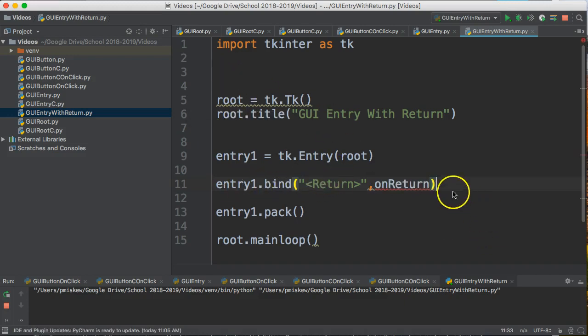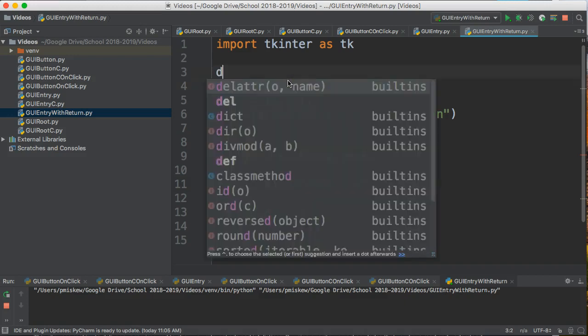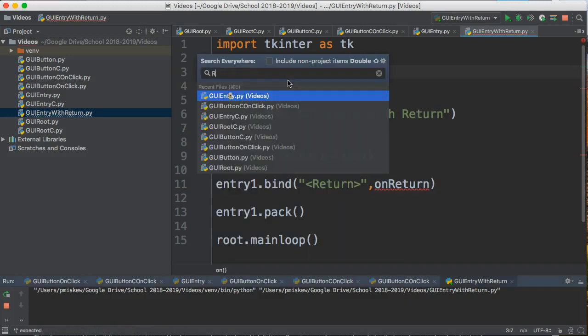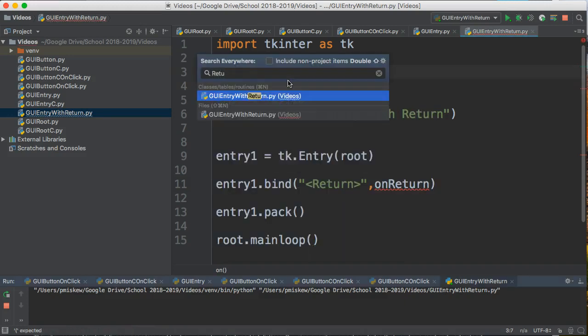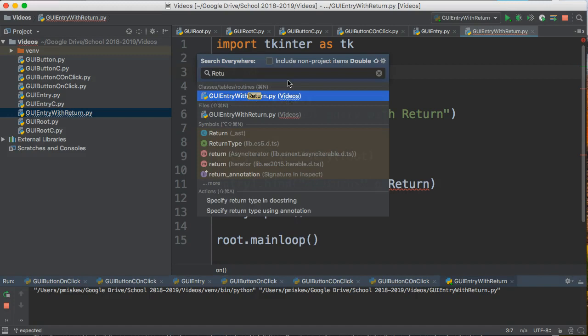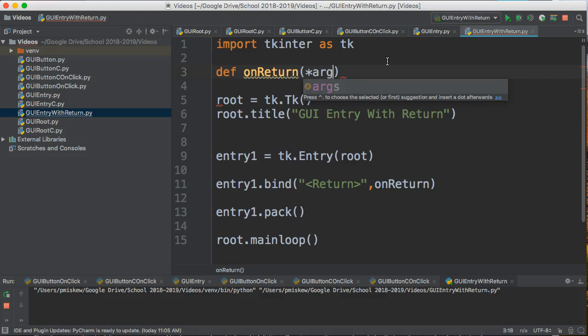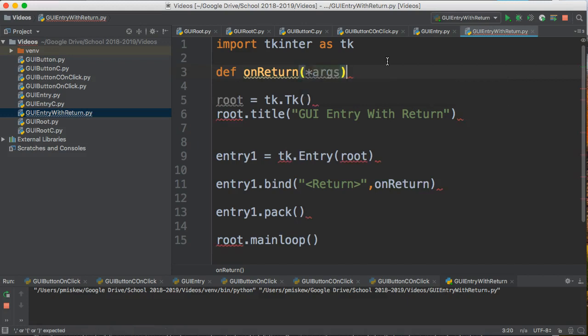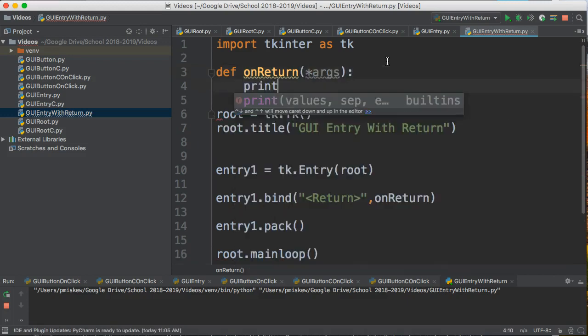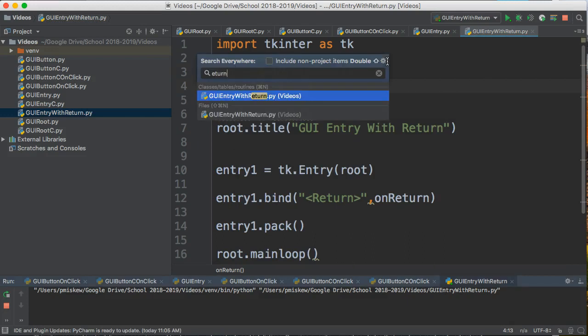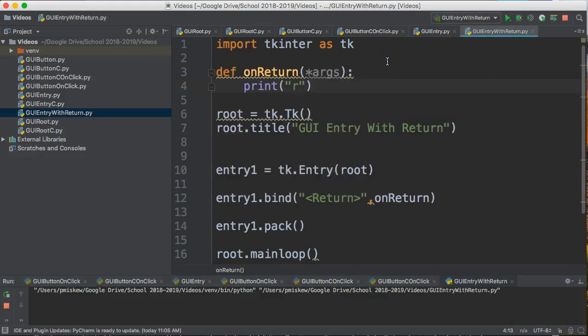Now I have an error here because I haven't actually written the function onReturn, so I'm going to come up here to the top and I'm going to say def onReturn, and for now I'm going to put this here and I'll explain what this is in a second, but let's start by putting *args. And all we're going to do is print 'return pressed'.